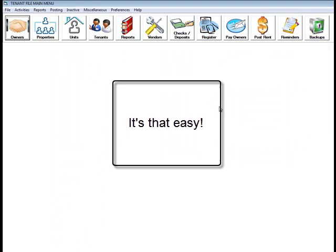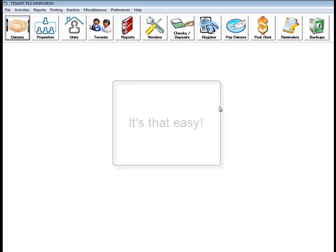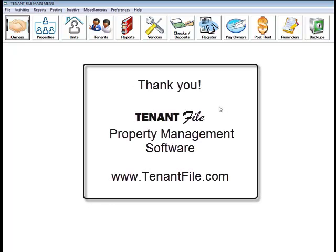So that's it. It's very easy and quick to set up new owners, properties, units, and tenants in the tenant file.